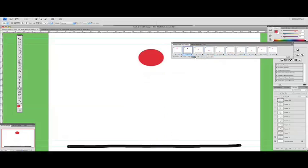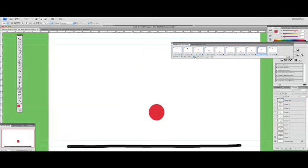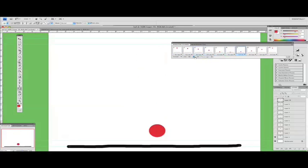It might even look better if we go back down to one. There we go. So there's our bouncing ball. Now, this is just a basic animation, just to give you an idea of how it works.